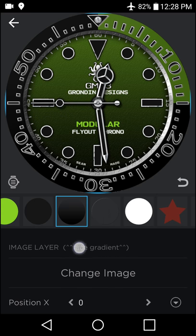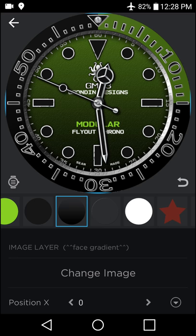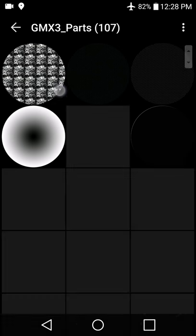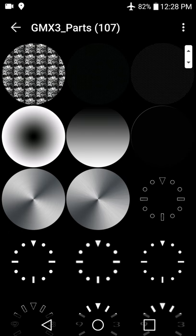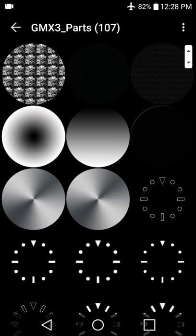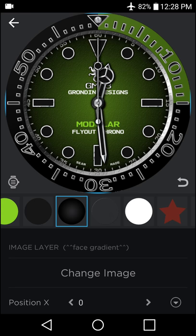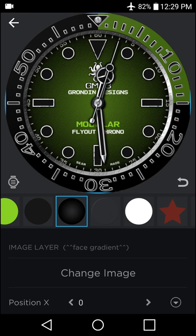And this face gradient layer here, we're going to change image. And as you can see here, this is one of the face gradients and this is another. So by selecting this one, we've already drastically changed the overall look of the background of the face.